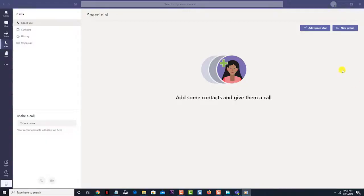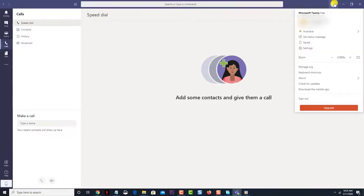Click on your profile icon. This is located on the upper right part of the Teams software. Then, click on settings. This will open a new settings window.